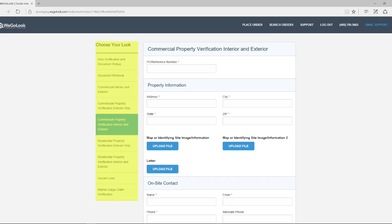Once logged in, you will see all of your available look types listed along the left side of your screen. To place an order, you will select a look type and fill in all required information.